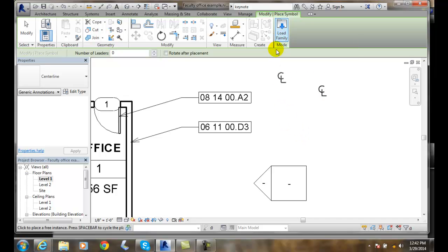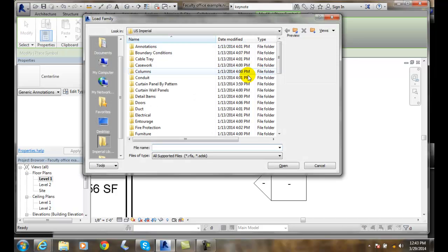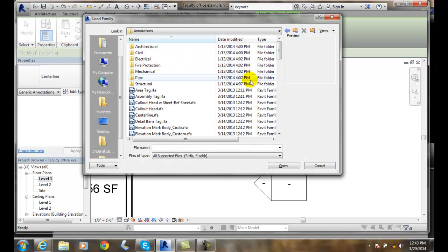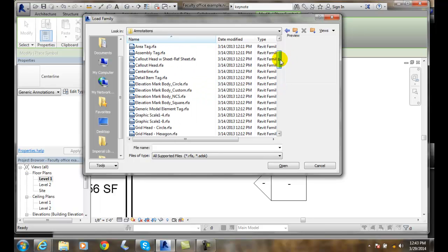But let's say I don't have what I want. I can go up here to load family. And then I go to annotations and all the type of symbols in here.